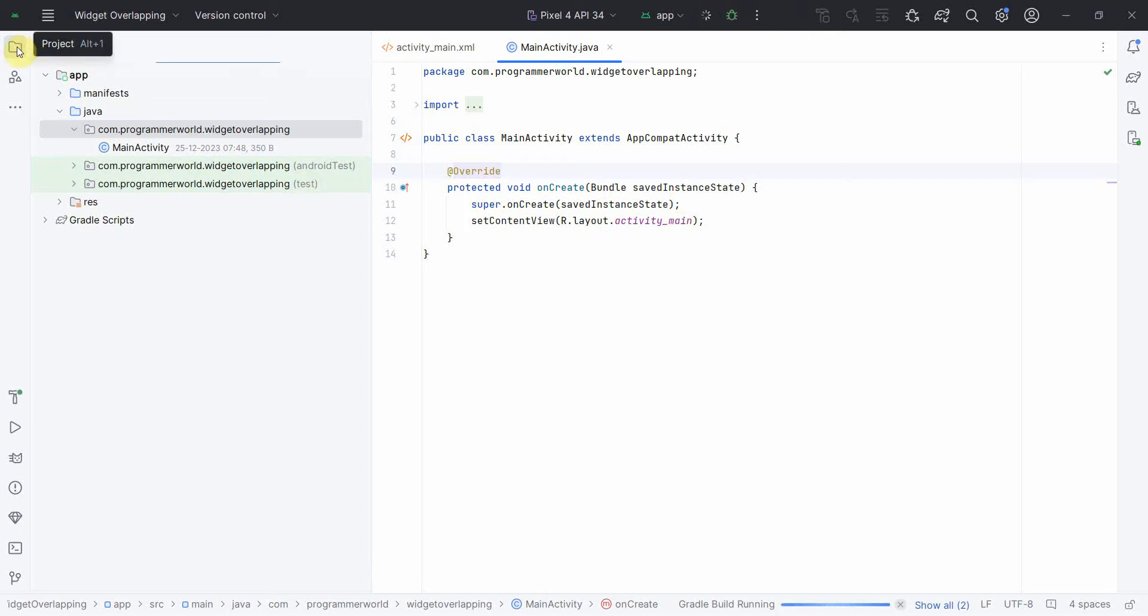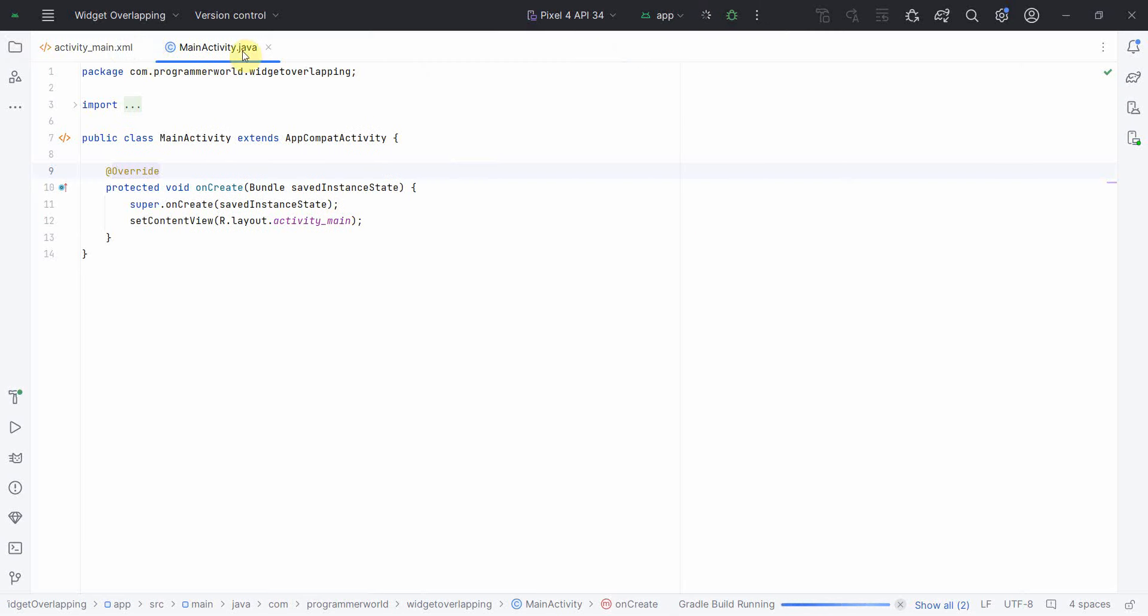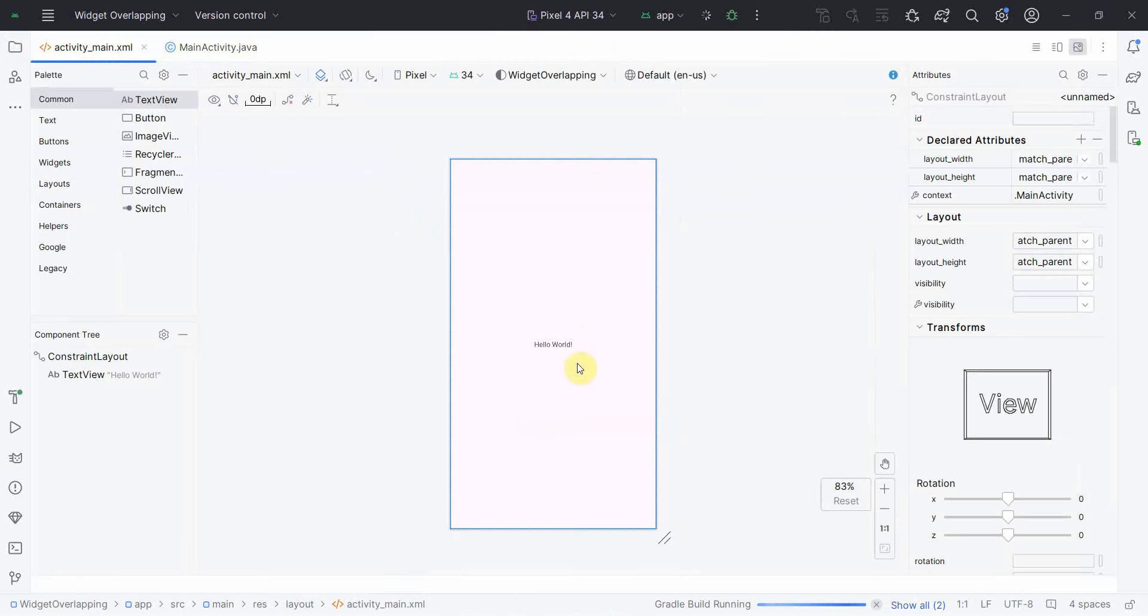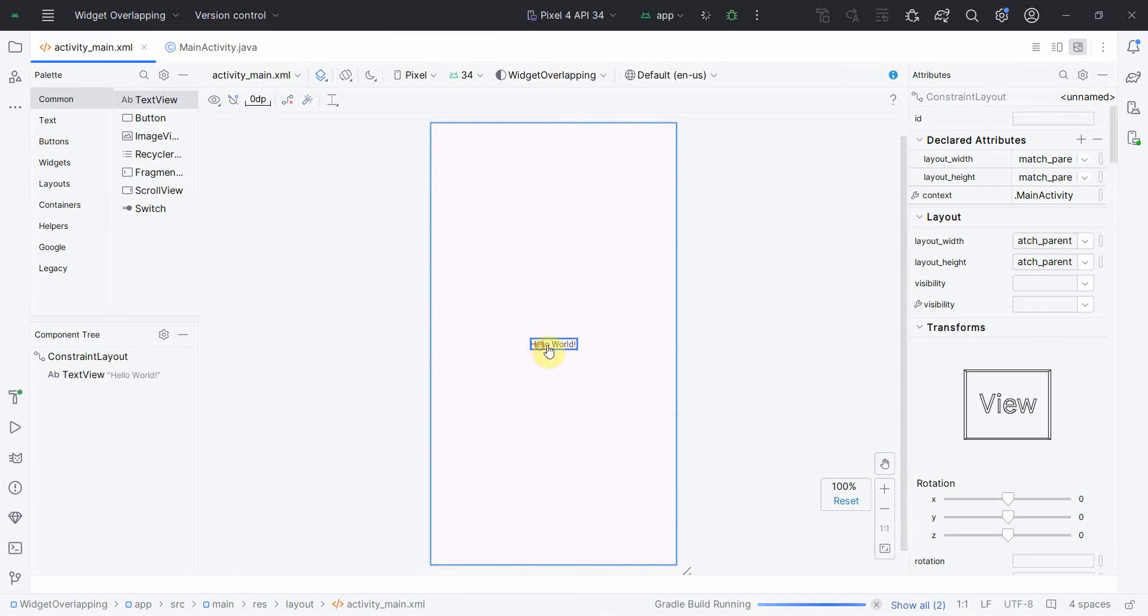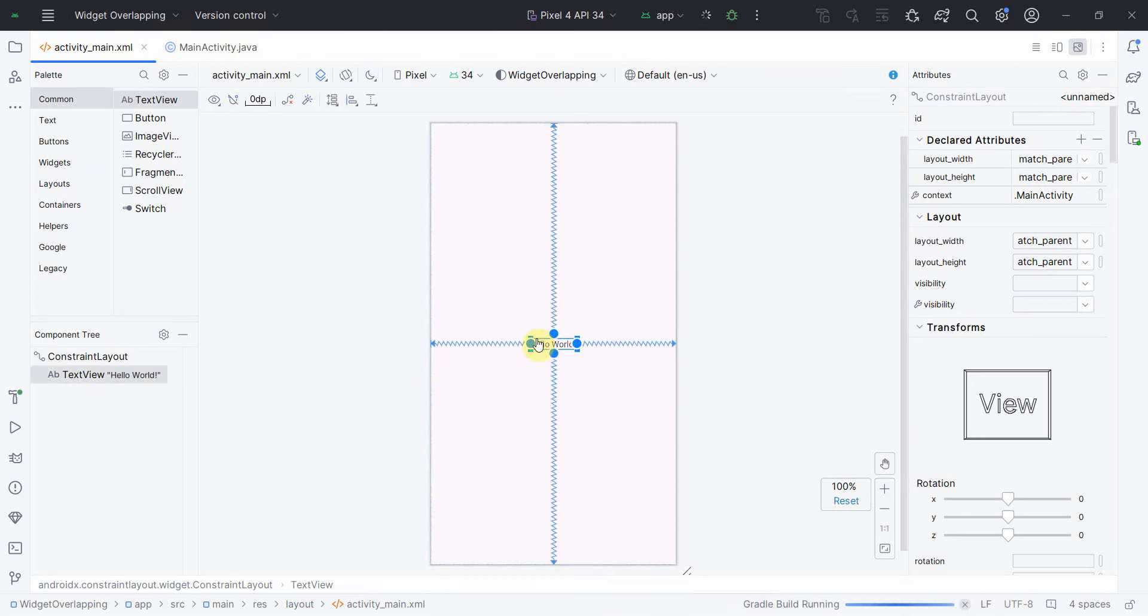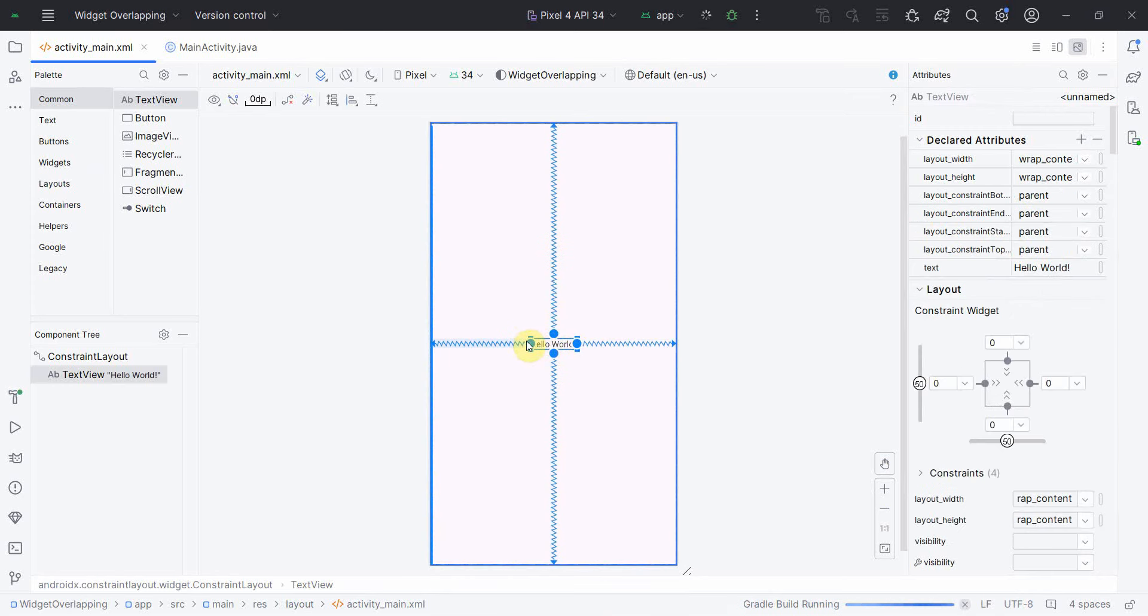Once the environment loads, I don't think I need to do anything in Java code. I have to do everything in this layout. So what I'll do first is I'll use this TextView that they give by default.